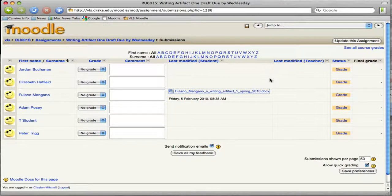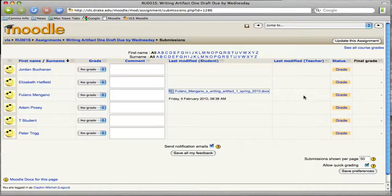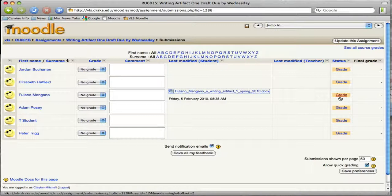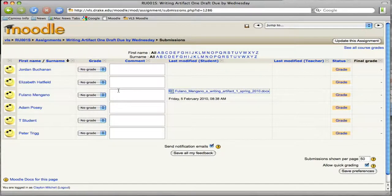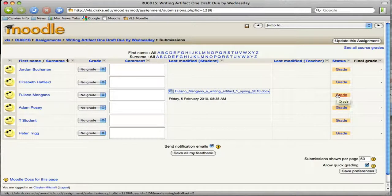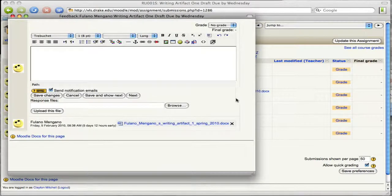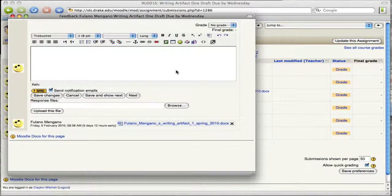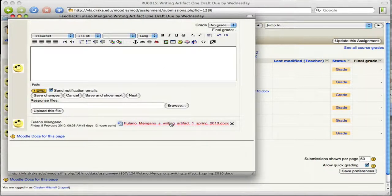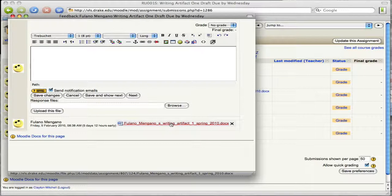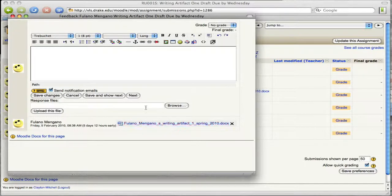So we're going to go back to here. And then the place for this assignment that you get the most functionality is if you click on the grade rather than just the quick grading. And I'll show you why. So we're going to click on grade here. And then we're going to see here's the document so that you can download it directly from here as well. And this is the one that the students put in.